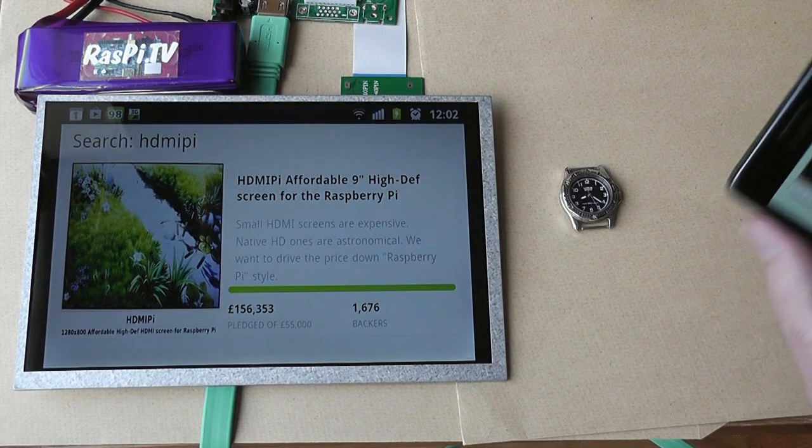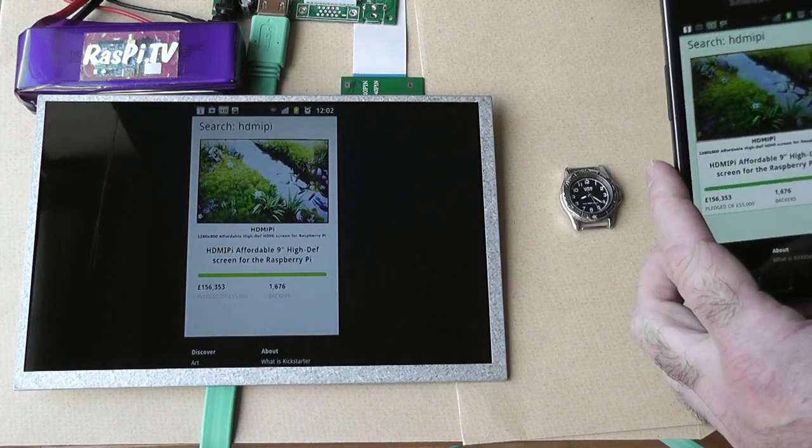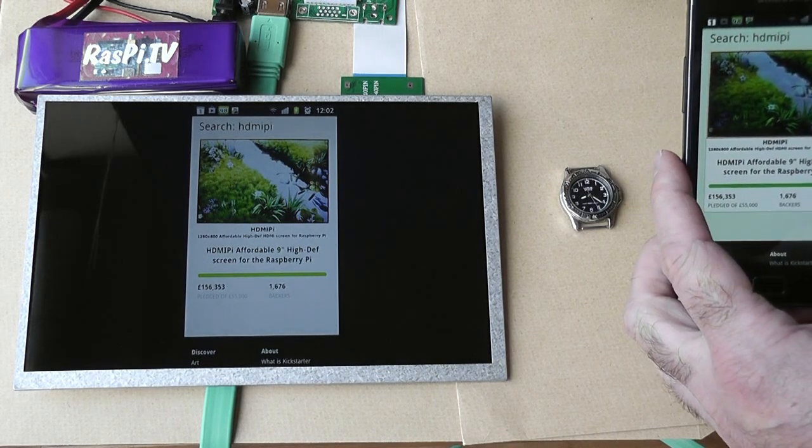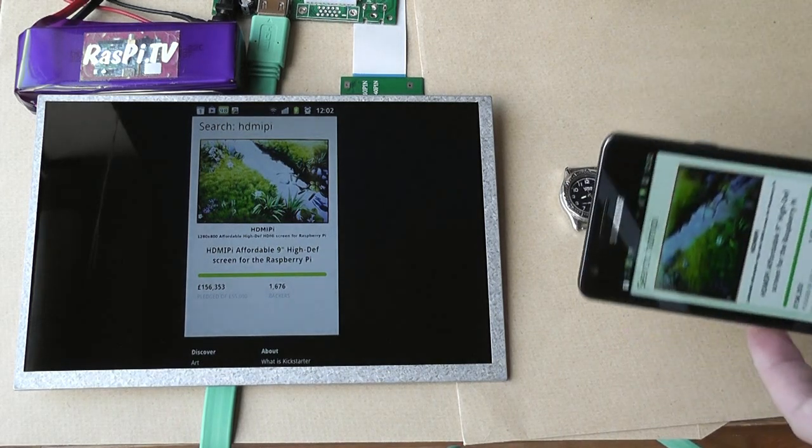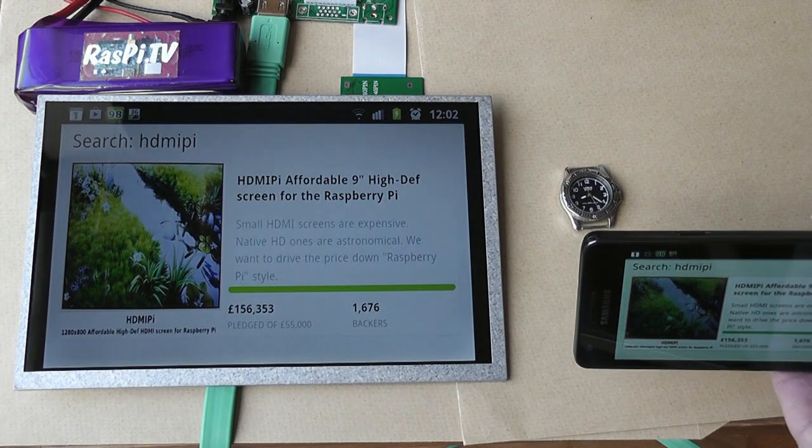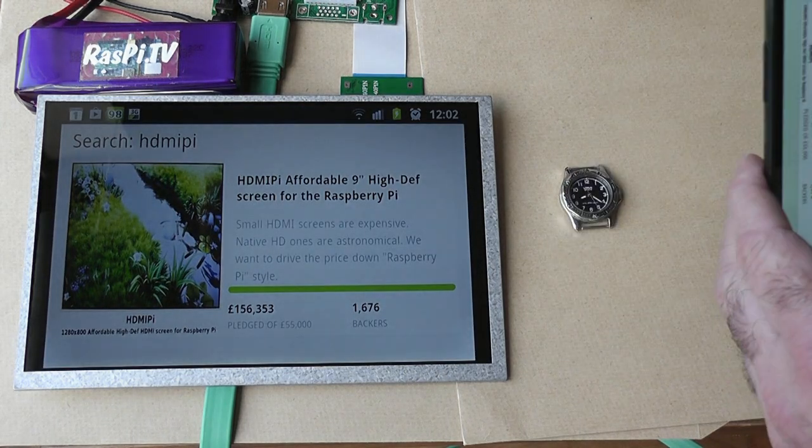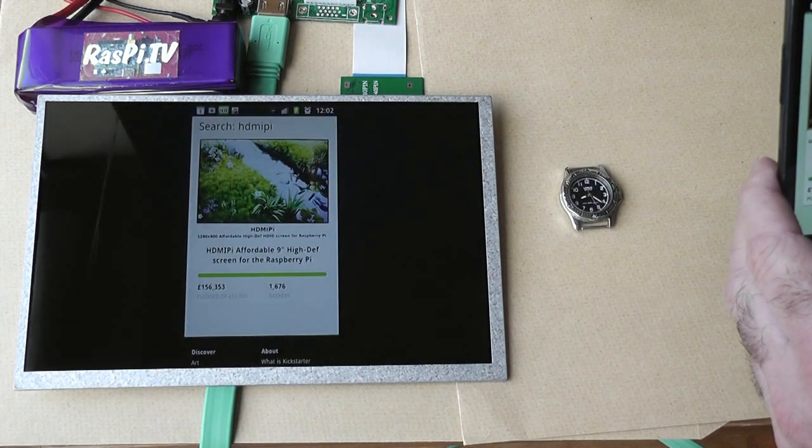And if you flip it, if you turn the phone around it will change the view with the accelerometer on the big screen as well.